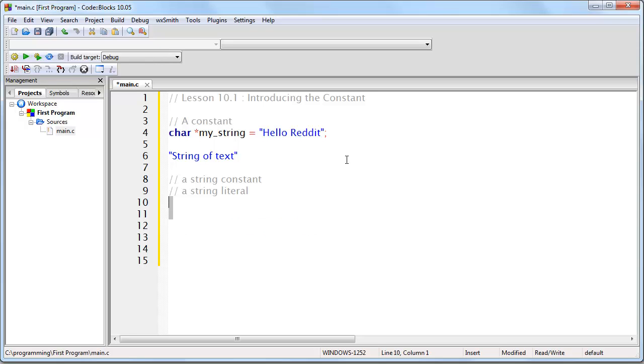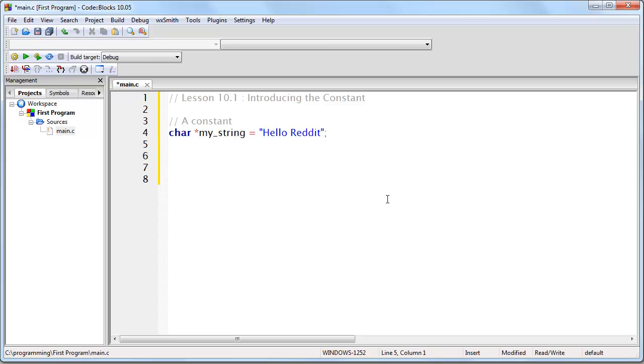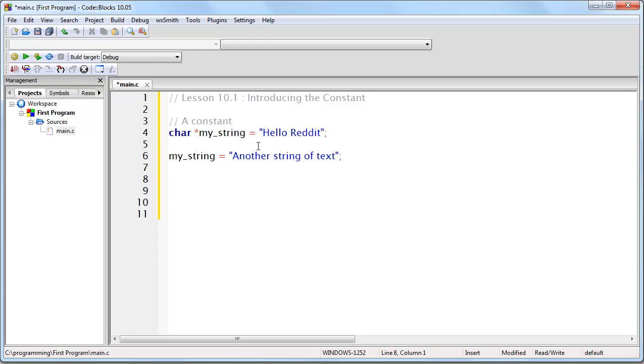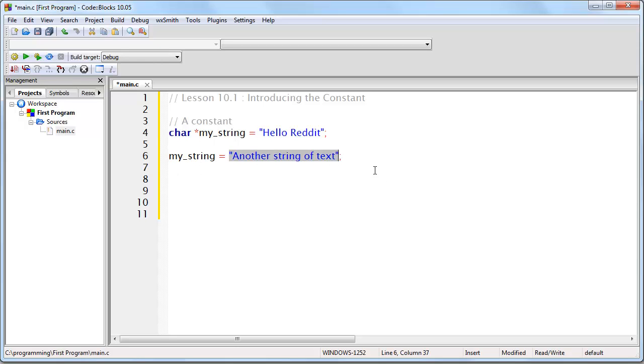Now, if we have this line of code right here, where we're creating a character pointer, and pointing it to the memory address where this string of text begins, and then we write, for example, it is very important that you understand that we have not changed this string of text to this. That is not what we have done. What we have done is, we now have two string constants in memory.